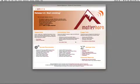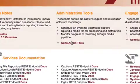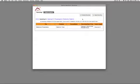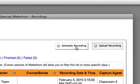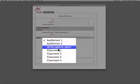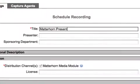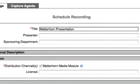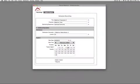Let's start by scheduling a recording. Matterhorn lets you select a location, as well as describe your recording. Matterhorn will also integrate with your campus scheduling system using the open-source iCalendar file format.